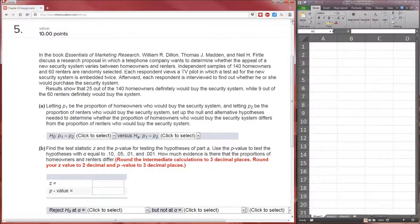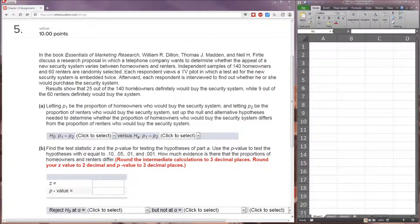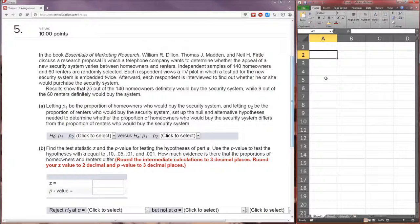So let's see how we can do this in Excel. In the book, Essentials of Marketing Research, results show that 25 out of 140 homeowners — so we know this is going to be proportions because 25 cannot be greater than 140. This is binomial all the way. And 9 out of 60 renters — again, this is going to be a proportion because the 9 is binomially distributed; the 9 can't be greater than 60 or less than 0 — would buy the system. So let's get that information in here.